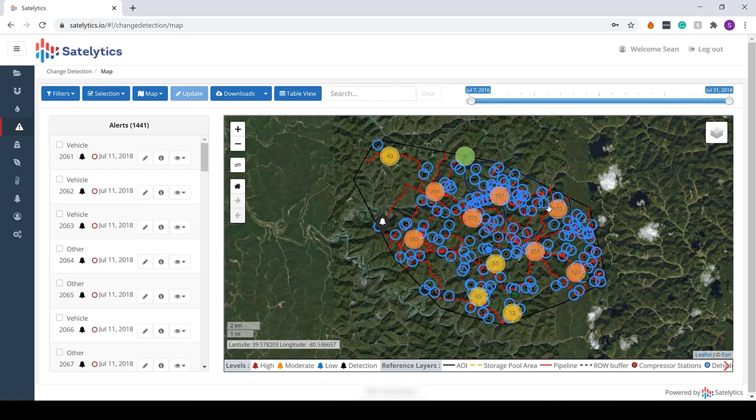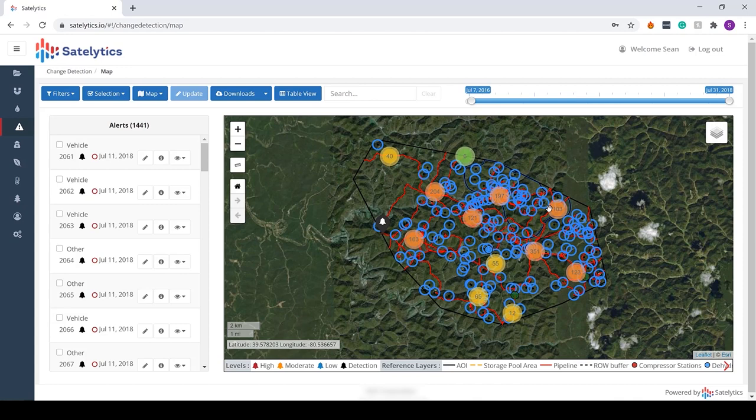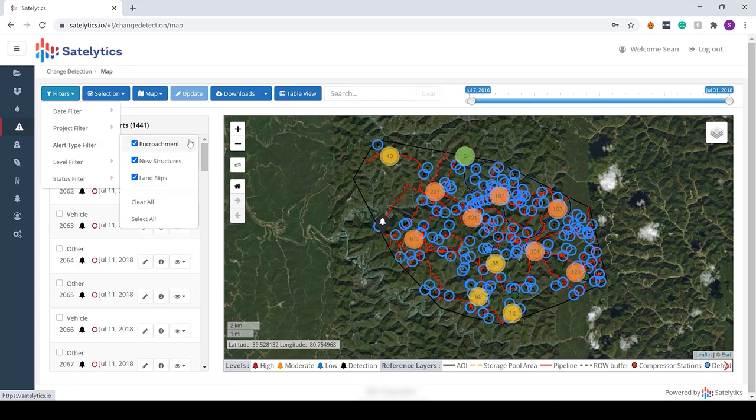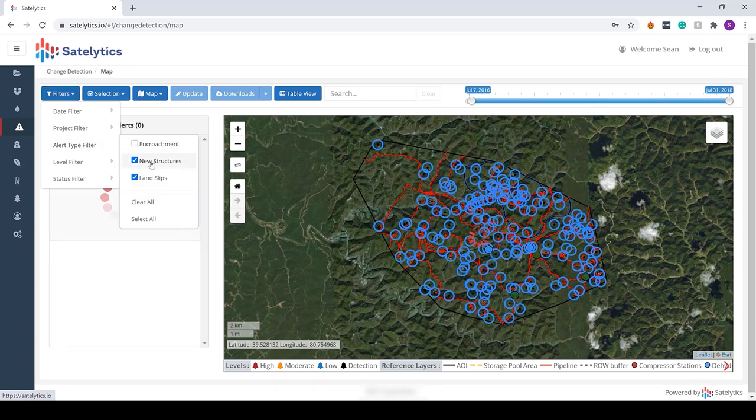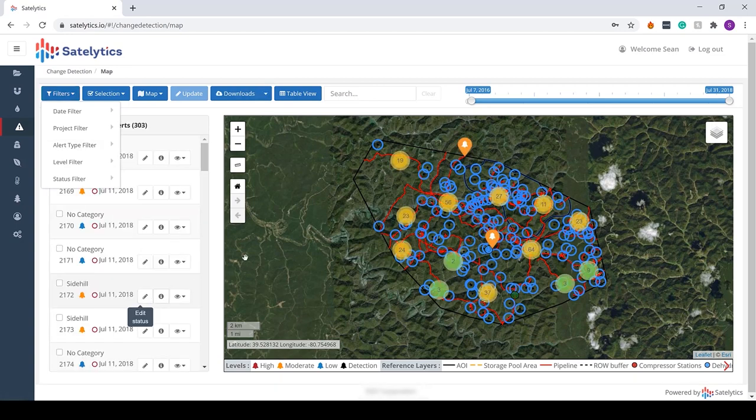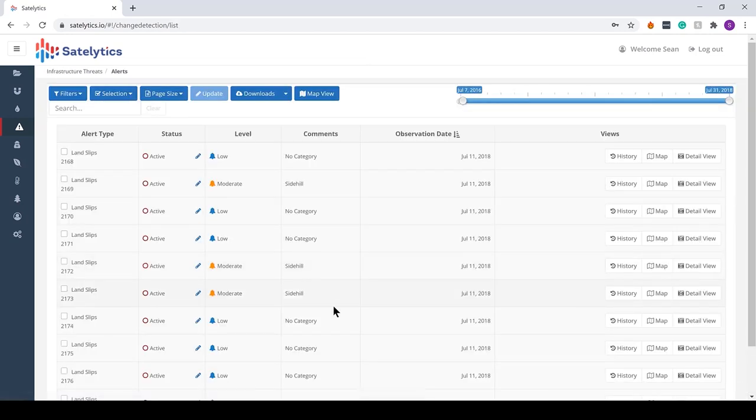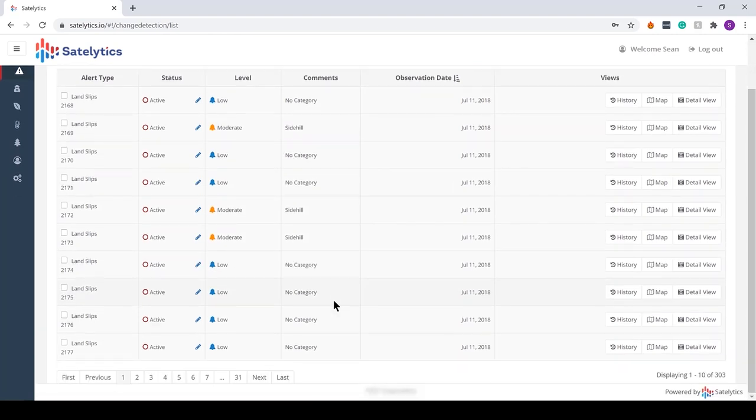Now in this case, change detection to our customer means a number of things. They use it across a number of disciplines. Number one, they're looking for the traditional encroachment—vehicles, structures. They're also looking for mother nature and slips and slides. You can be looking at that data at the same time. Or alternatively, inside of Satellitics I could say I just for this one want to look at slips and slides, and I can be looking at the table view which gives me all of those alerts and alarm conditions.